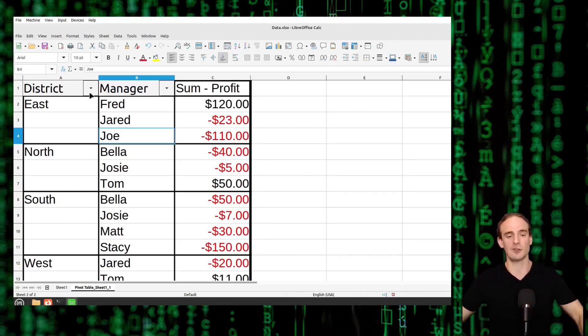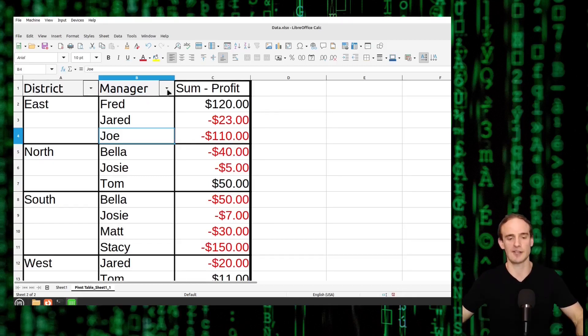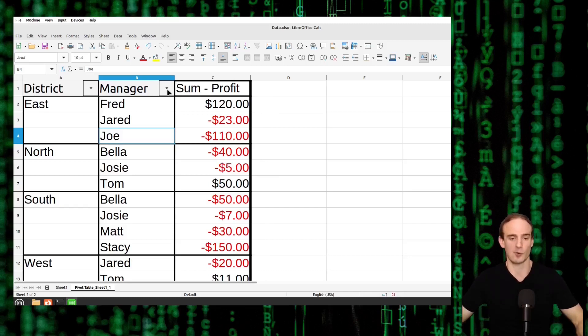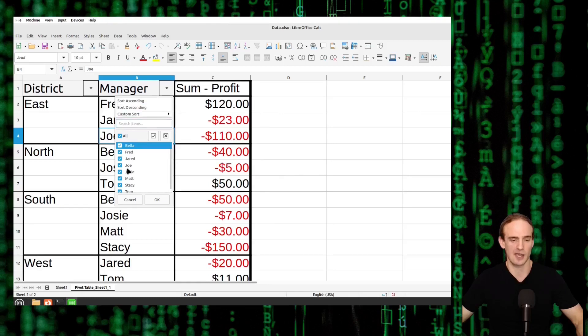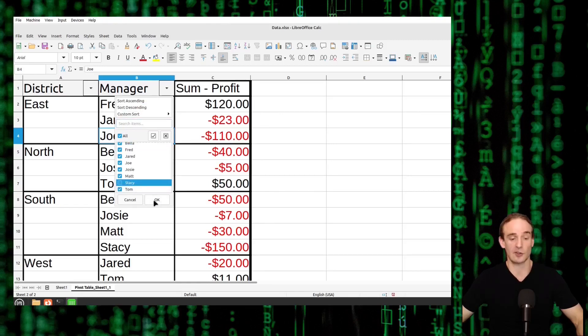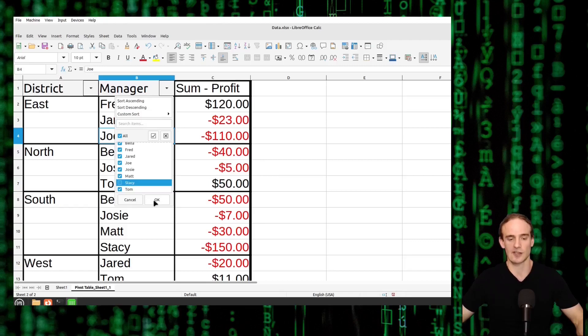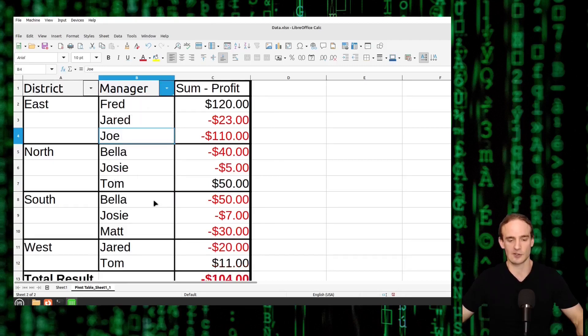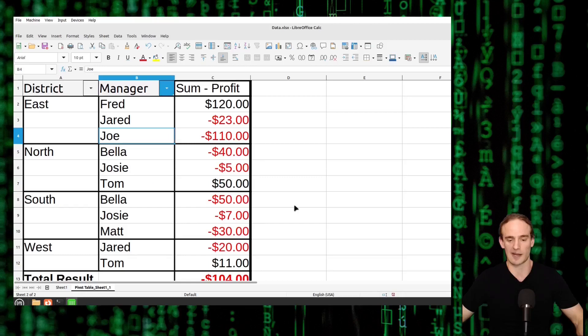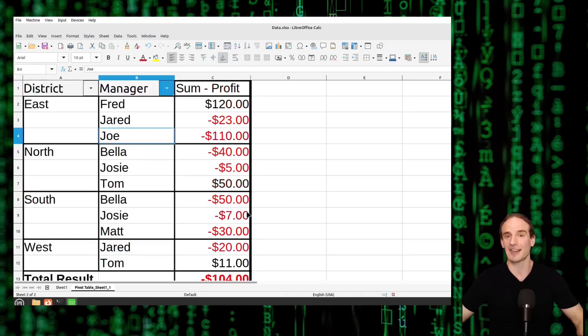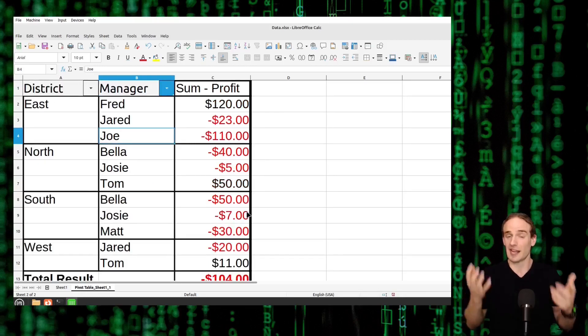Quite simply all we have to do is go to the top of the pivot table and we select whatever we want to remove. So if we want to remove a manager we will come to the manager column and we will simply unclick Stacy. So watch what happens when we unclick Stacy you will see the southern district Stacy is going to fall off there so it automatically updates as well as the total results.